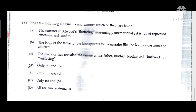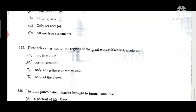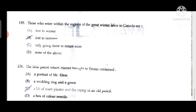Question 134: Only A and B are true — A: the narrator in Atwood's 'Surfacing' is seemingly unemotional yet is full of repressed emotions and anxiety; B: the body of the father in the lake appears to the narrator like the body of the child she aborted. Question 135: Those who enter within the regions of the great winter lakes in Canada are lost to summer.